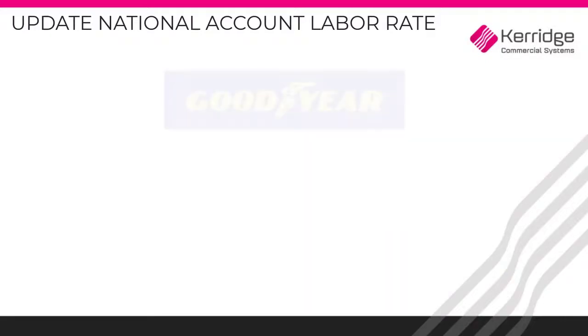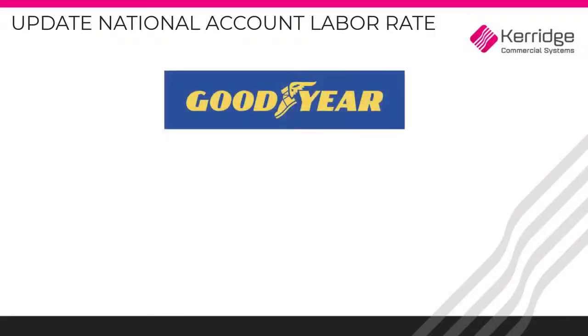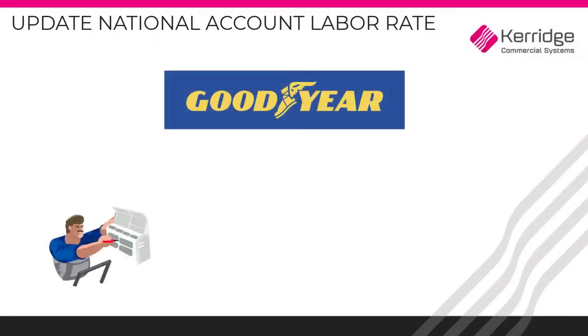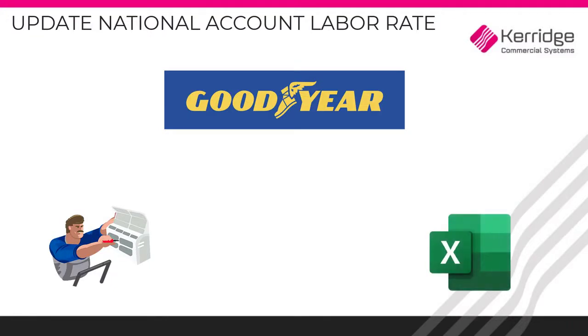As many of you know, Goodyear has updated their national account labor rates and you need to update this into your system. For this process, you will need the Microsoft Excel document called National Labor Rates that has been previously sent to you. This document contains a list of all the new national account labor rates classified by location. You will need to locate your labor rate according to your zip code.